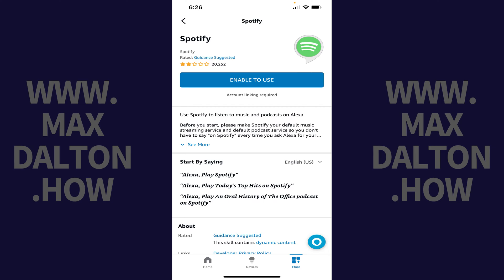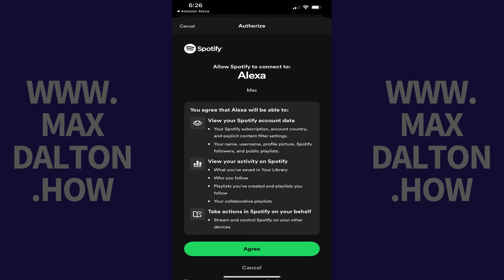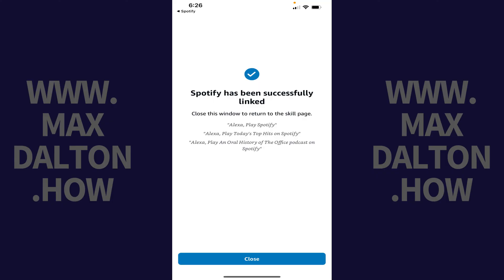Step 7: Tap Enable to Use. The next screen will prompt you to allow Spotify to connect to Alexa. Review this information, and then tap Agree to continue. The next screen lets you know that Spotify has been successfully linked to your Amazon Alexa account. Tap Close.